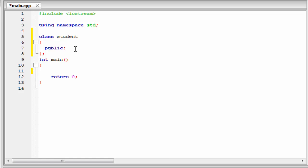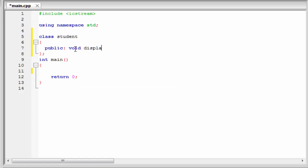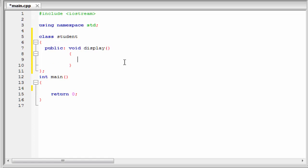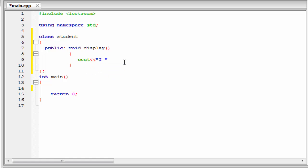Since it is our first program on class, we write a simple program. Here we write a function display that prints something to the screen. So I am going to write here void display and a pair of parentheses. Since the function display is not going to take any parameter, leave it blank. Then a pair of curly braces. And within the curly braces, we have to write the function body. Here we print a text, so I am going to write here cout, I am a student.